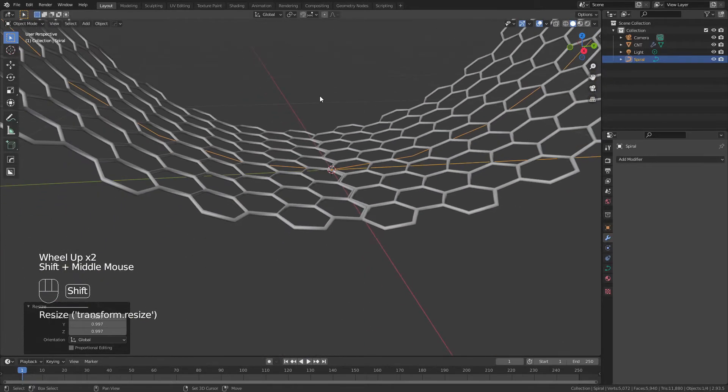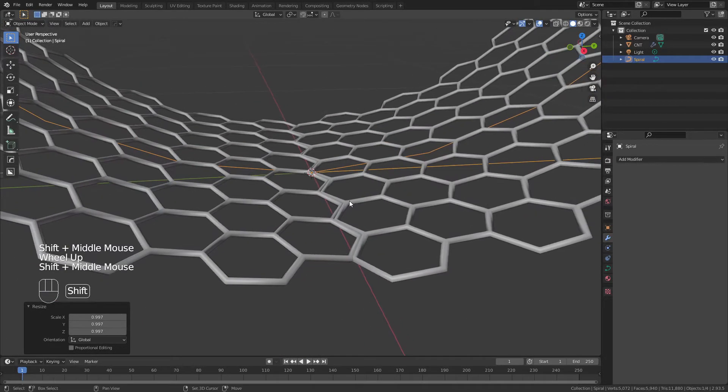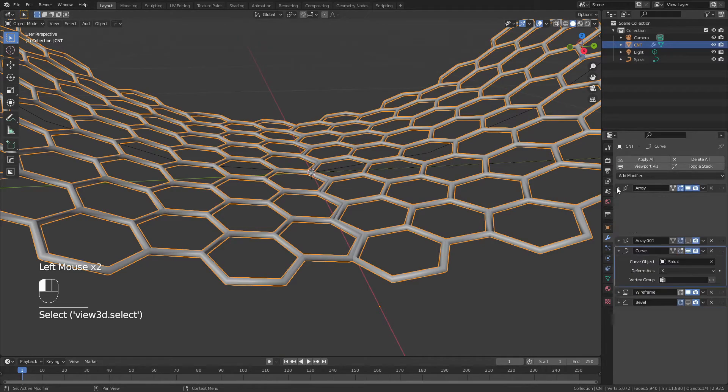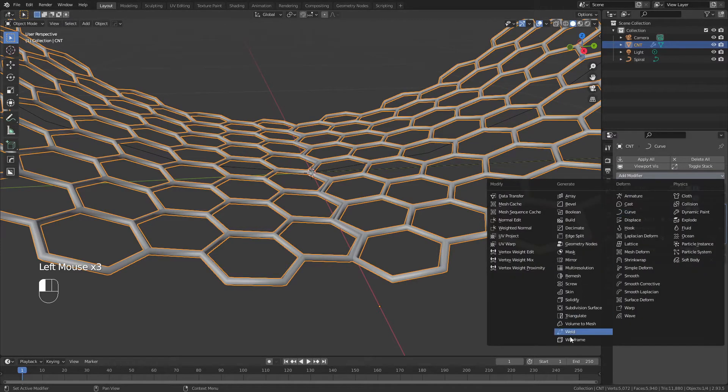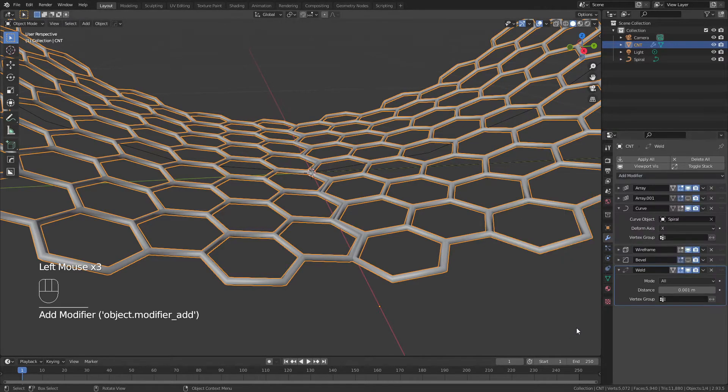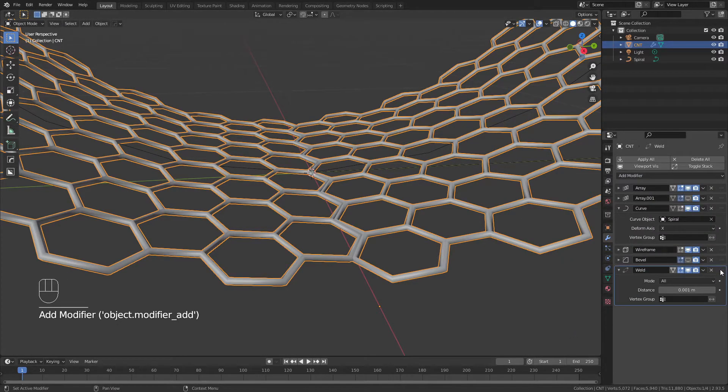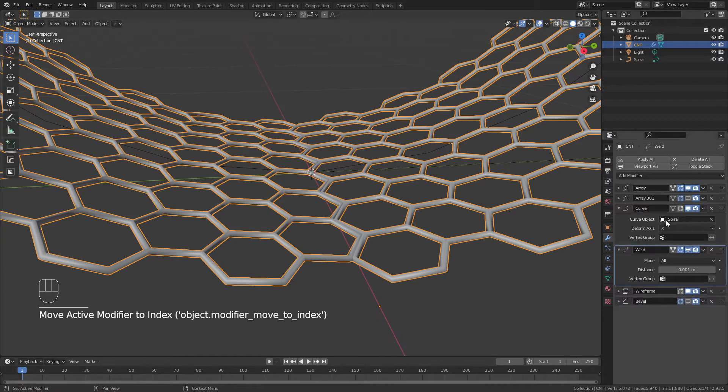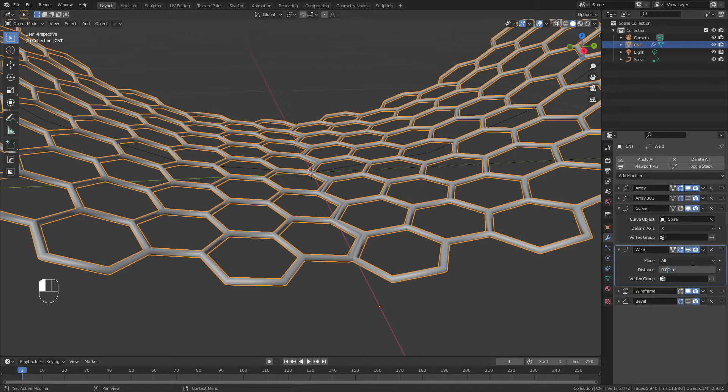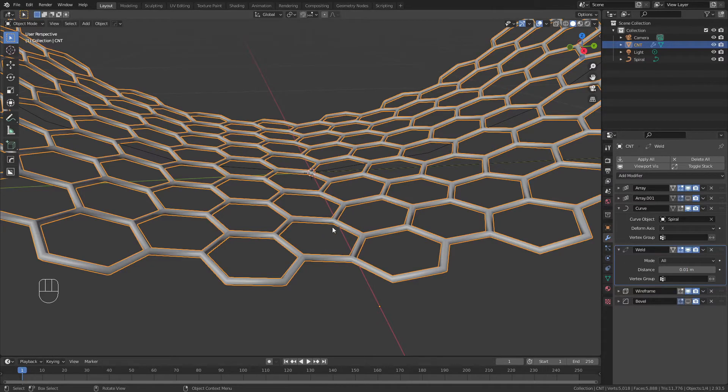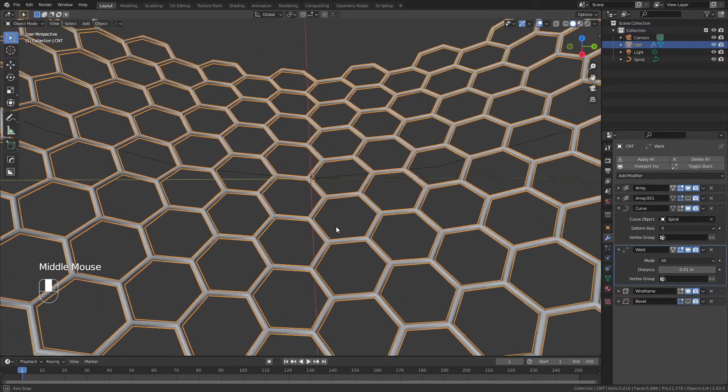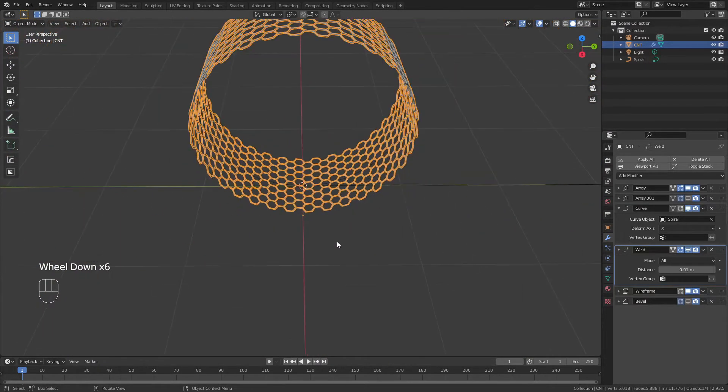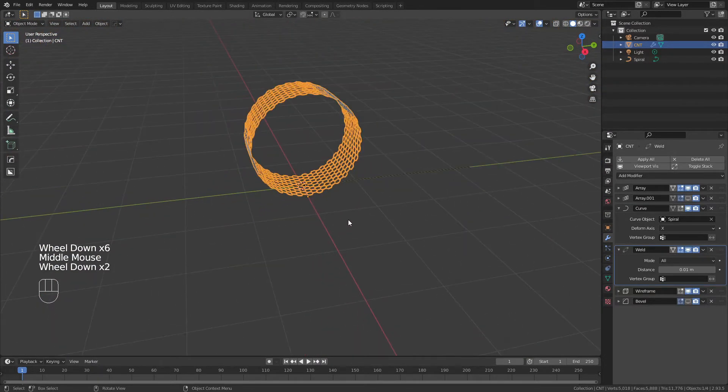And to get rid of the nasty little seam that we have here, we're very simply going to select our CNT object. We're going to add a weld modifier and we're going to move it above the wireframe and under the curve. If we can increase this distance from 0.001 to 0.1, then you can see that that is going to fix our problem right here pretty much perfectly. And we're going to have a very clean object.